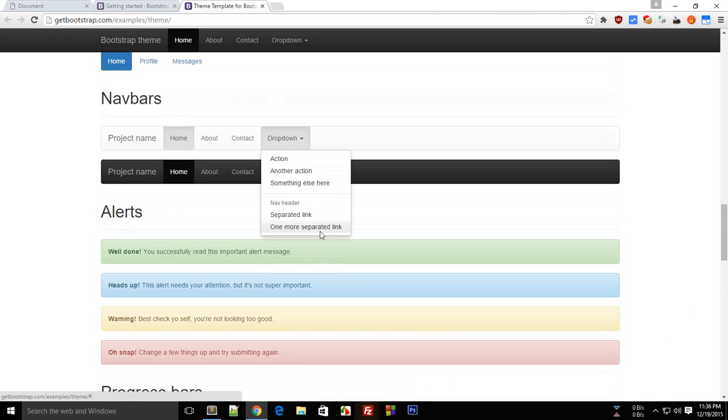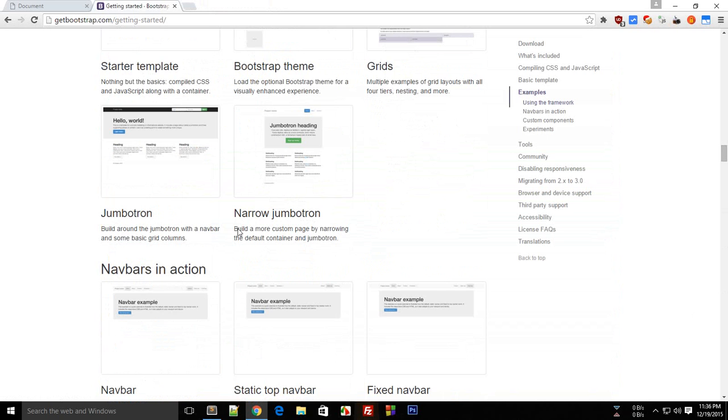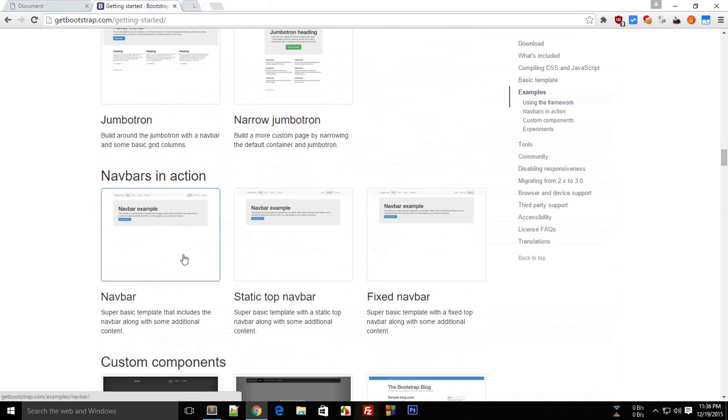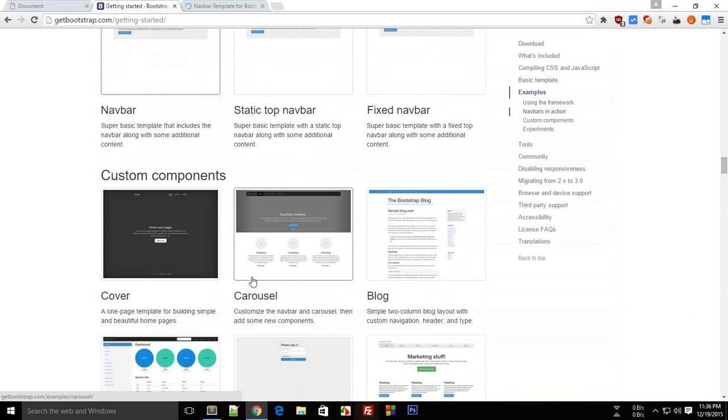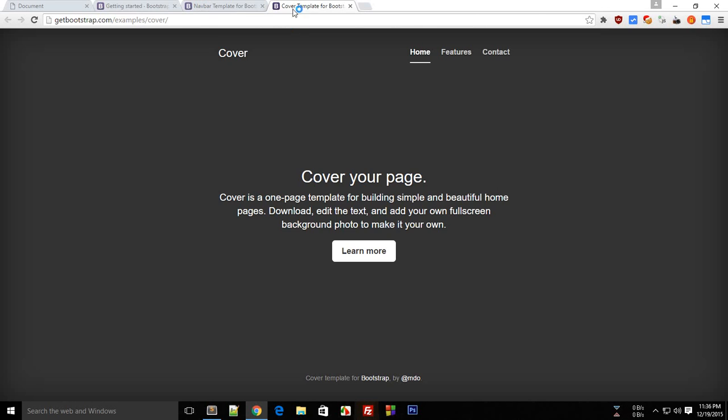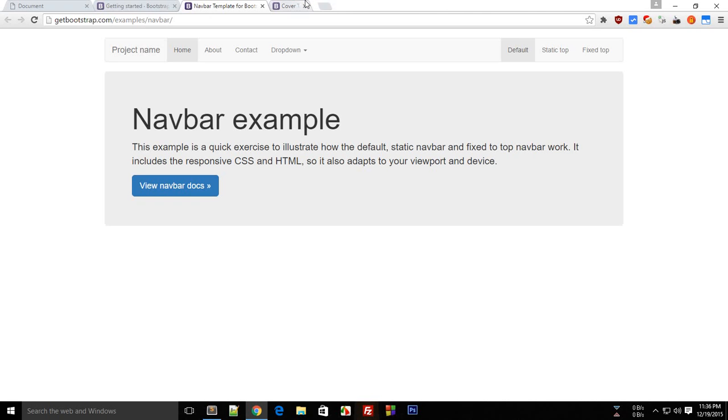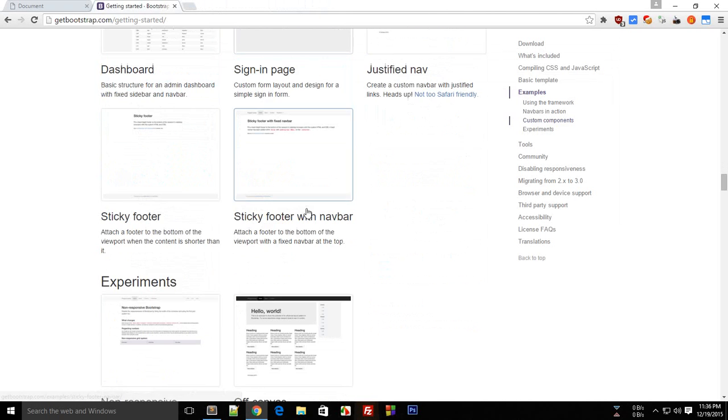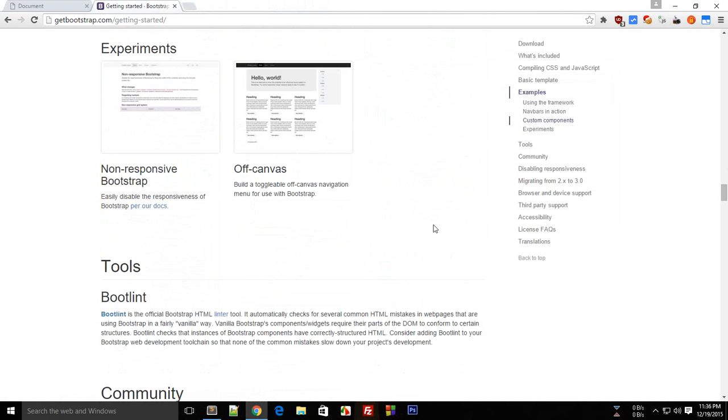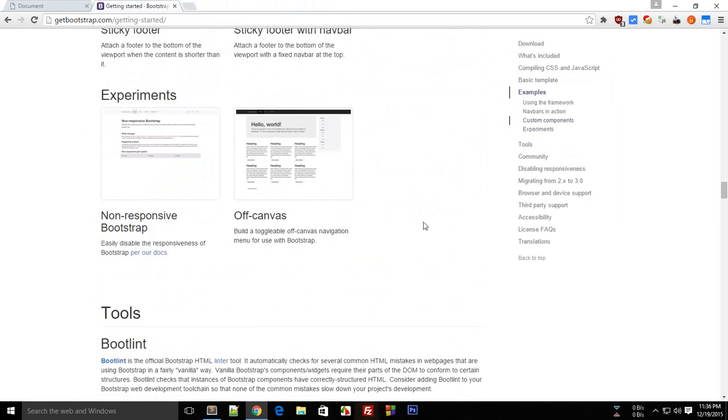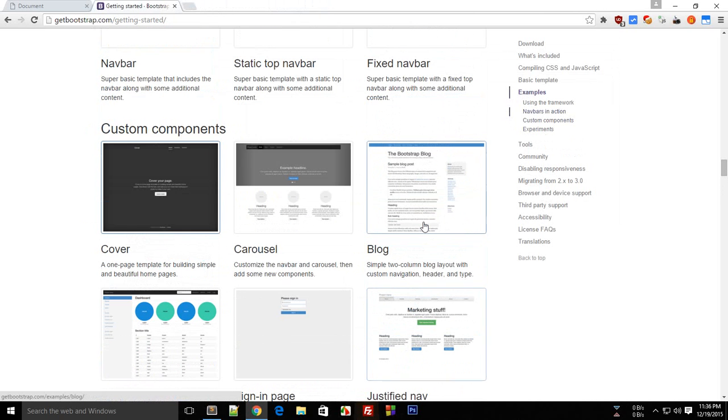There are tons of examples here: the jumbotrons, the navigation bars, the custom components, and all of that for your websites. Don't worry, we'll be taking a look at all of these one by one in future tutorials. In this tutorial I just wanted to show you some of the examples with Bootstrap and why Bootstrap is useful.